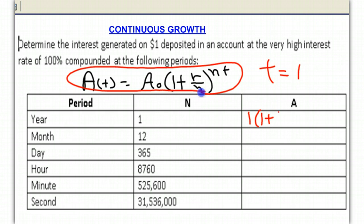Our N is 1, and we're doing this for one year, so it's N times T, which is 1 times 1. We get 1 times 1 plus 1, which equals 2.